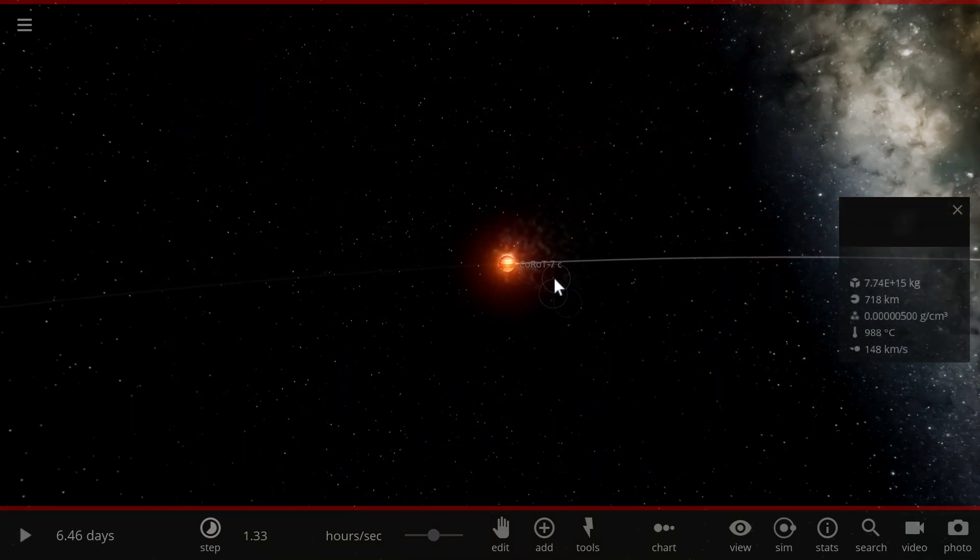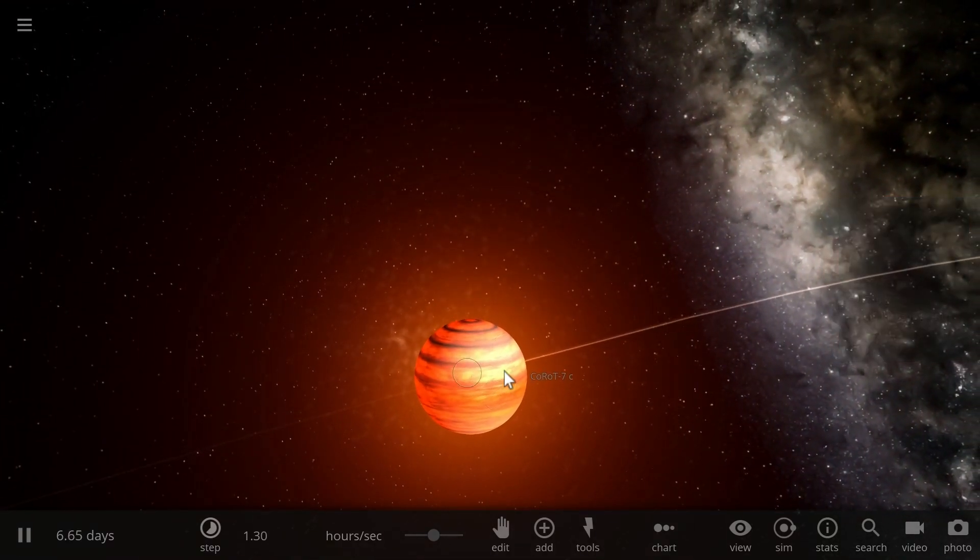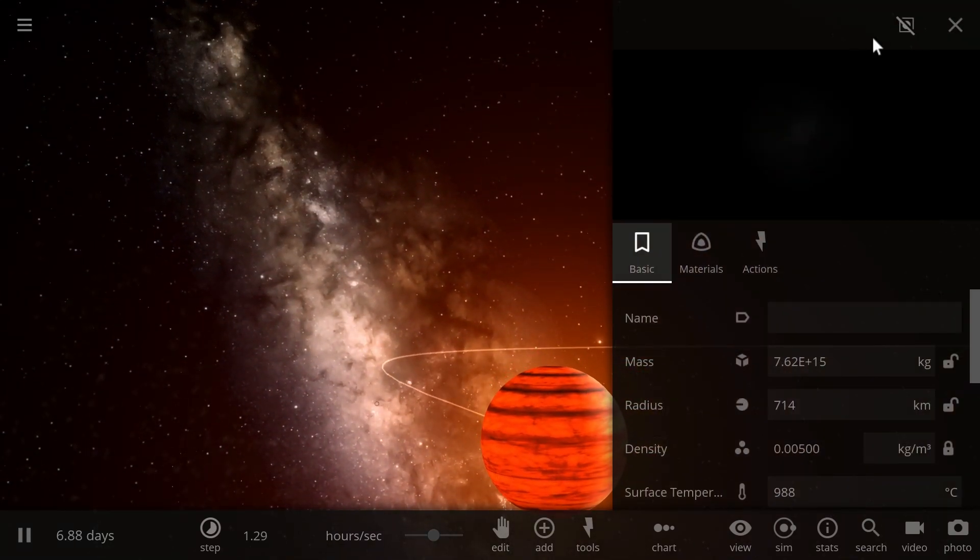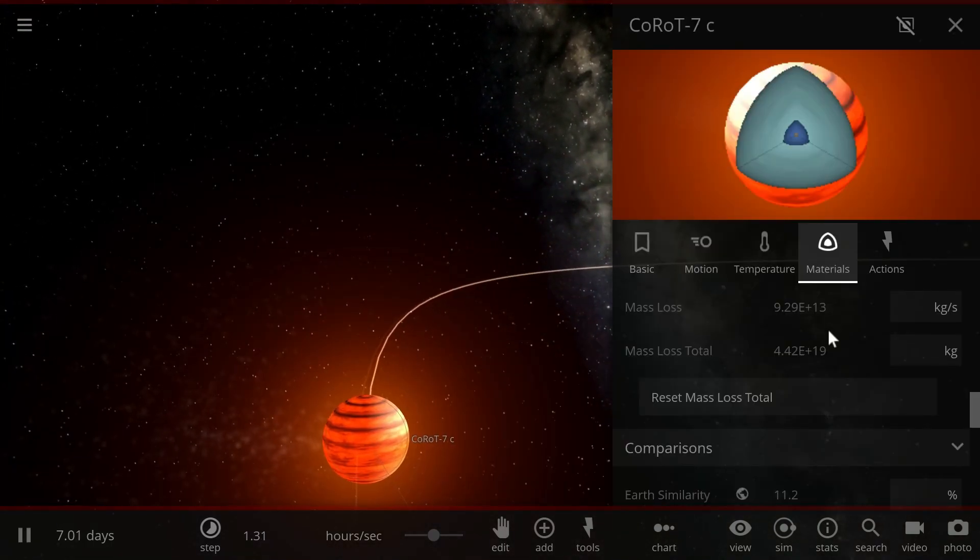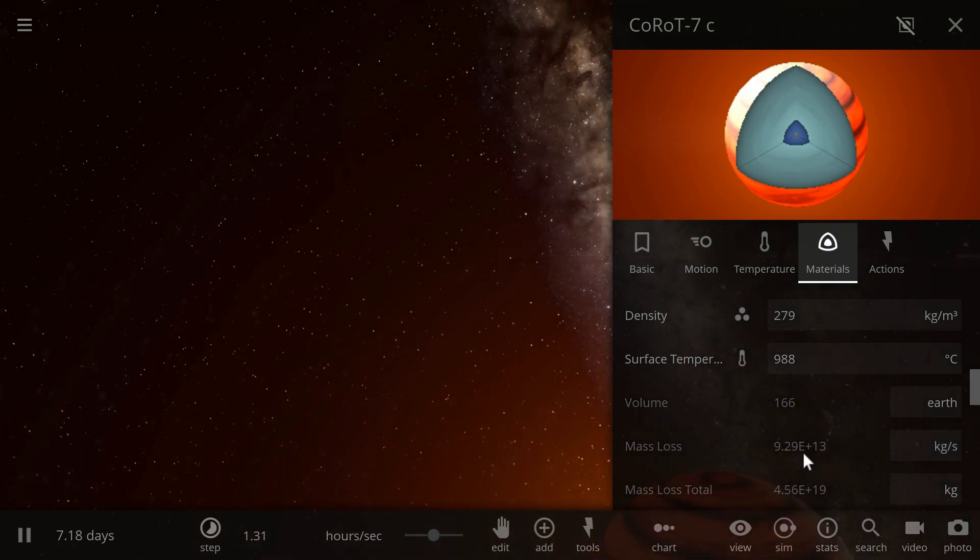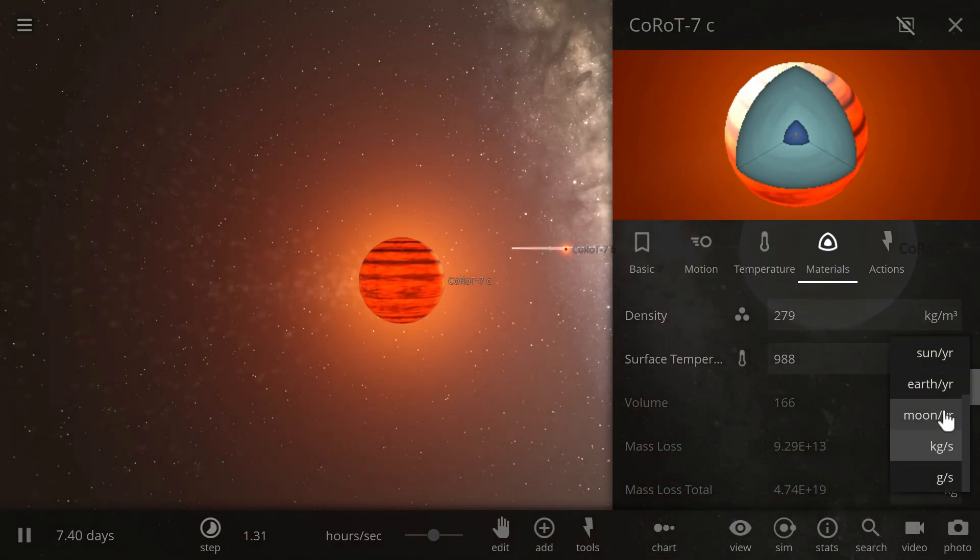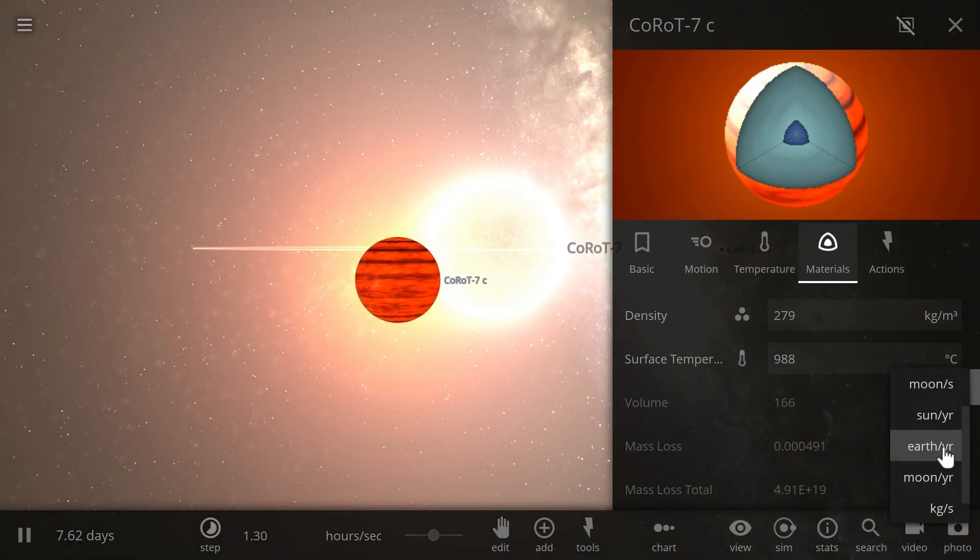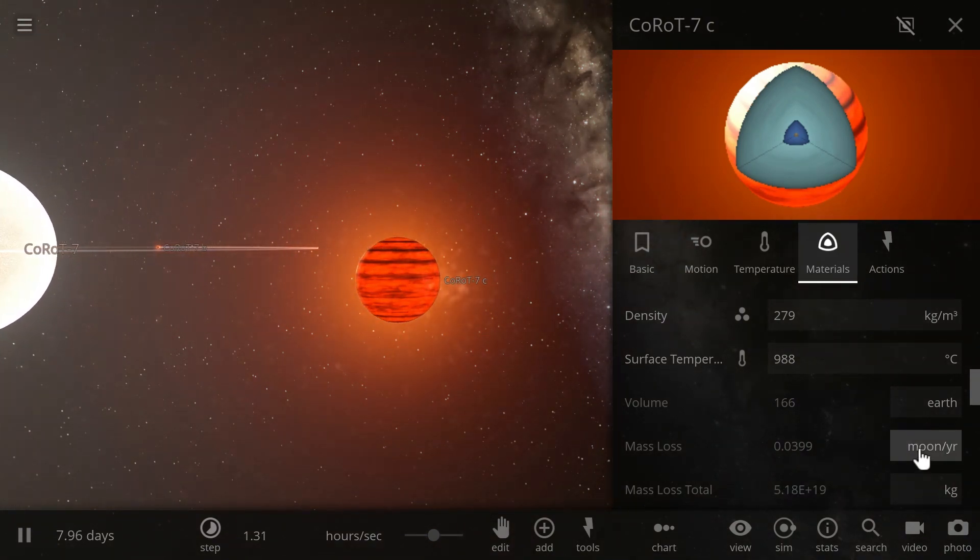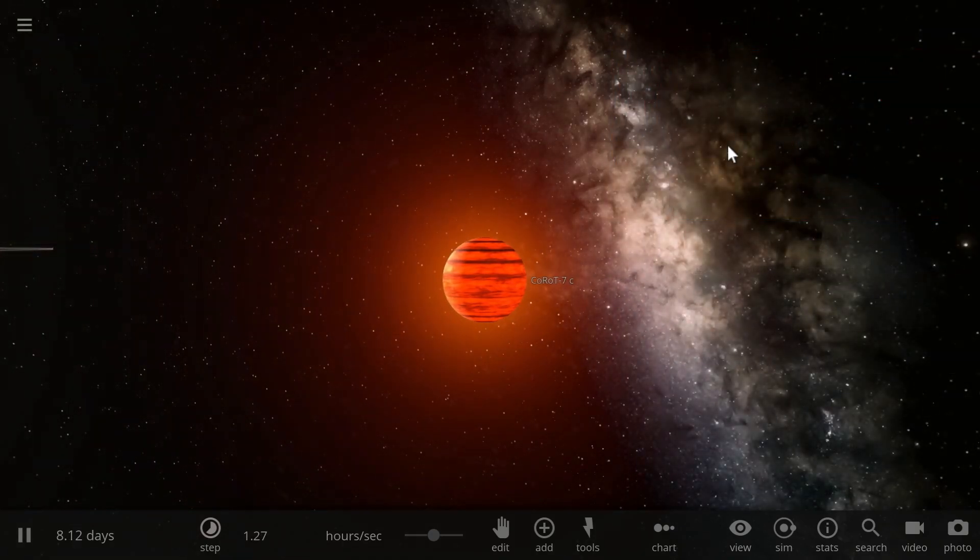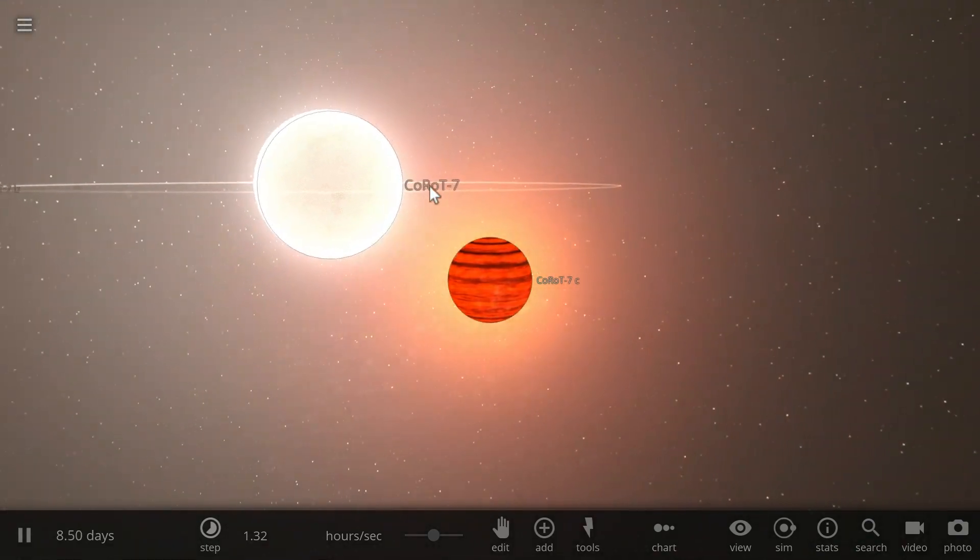As you can see Corot 7c is a lot better at losing mass because it's actually a gas giant-like object. So you can see all of this mass evaporating in real time. And you can even look at how much mass it's losing by going to the materials here and looking at how many kilograms per second are gone. And if you look at this from perspective of moon per year, it loses about four percent of the moon mass per year. And after millions of years this really adds up pretty quickly. So you can kind of see that both of these planets are unusually interesting.